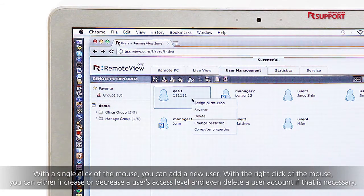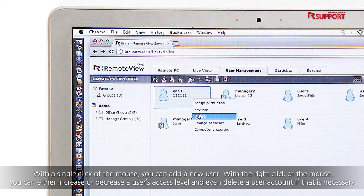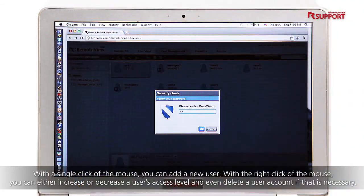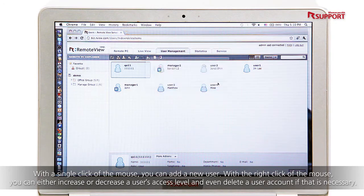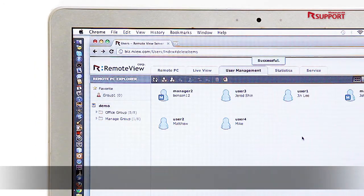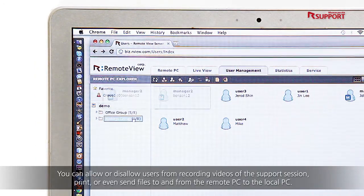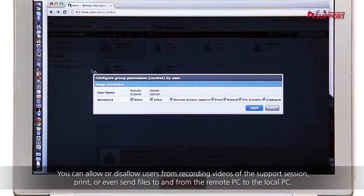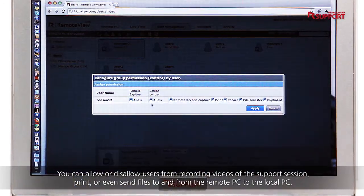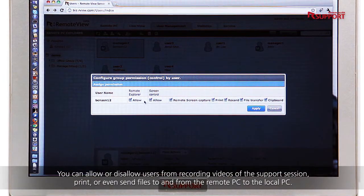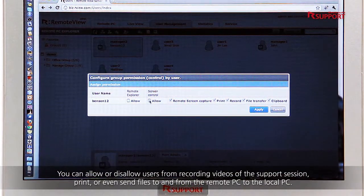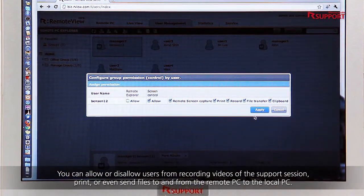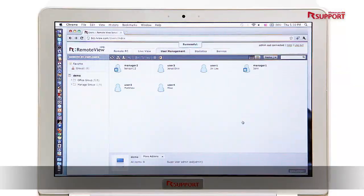With a right click of the mouse, you can either increase or decrease a user's access level and even delete a user account if necessary. You can allow or disallow users from recording videos of the support session, print, or even send files to and from the remote PC to the local PC.